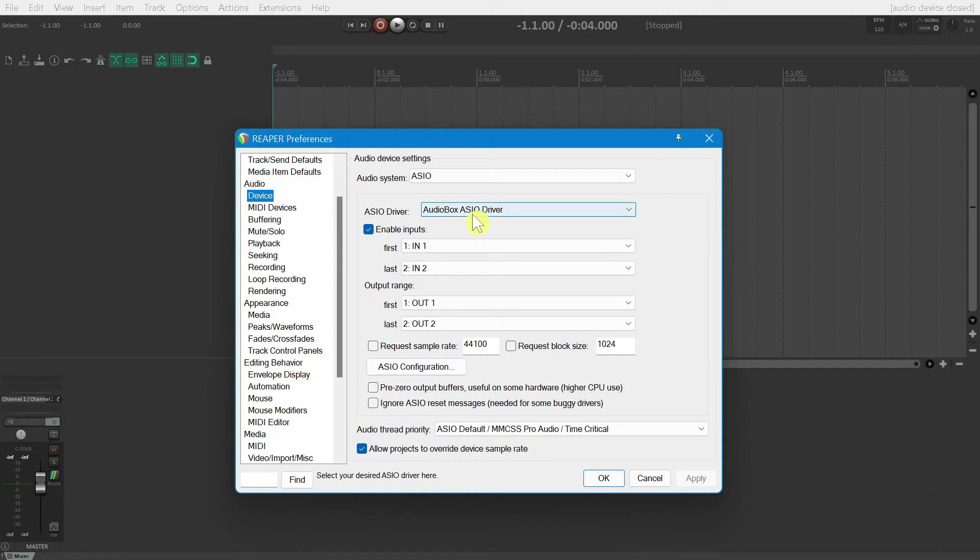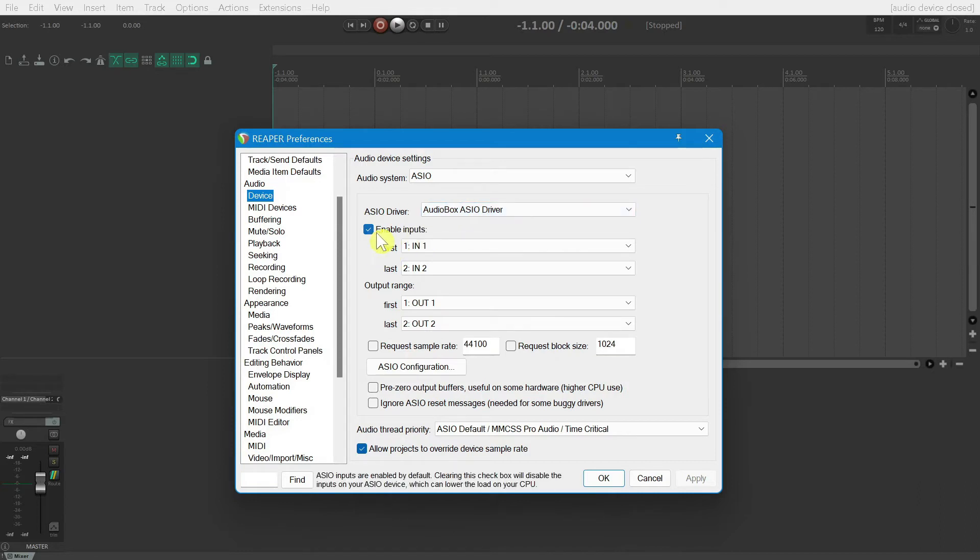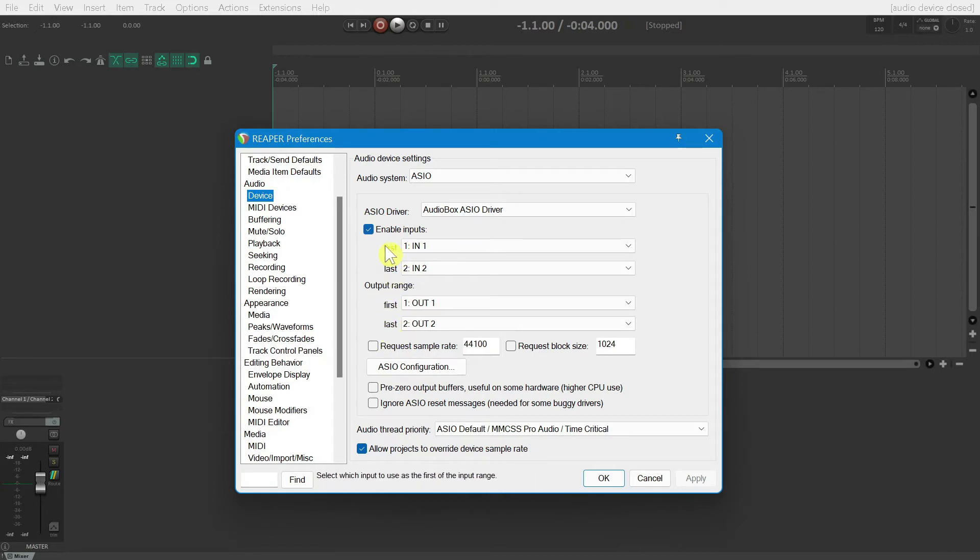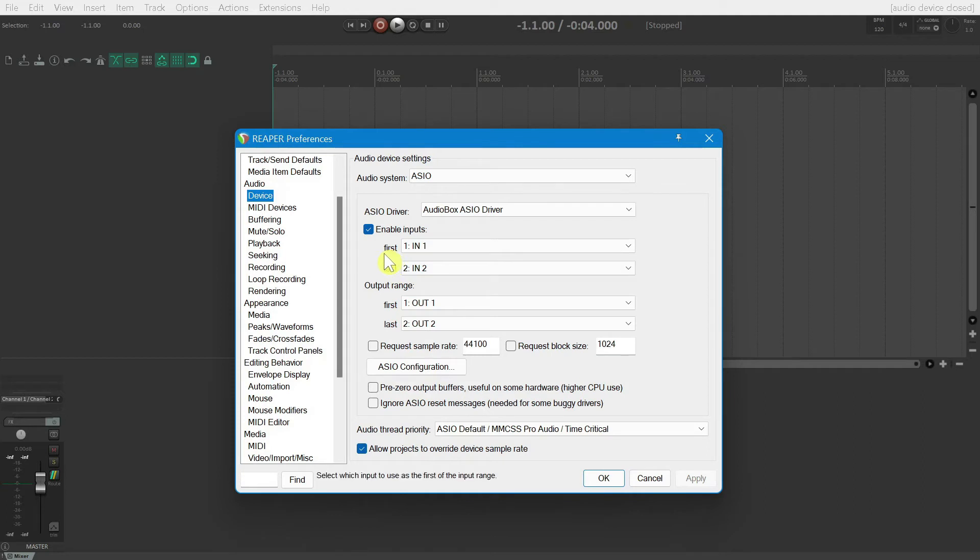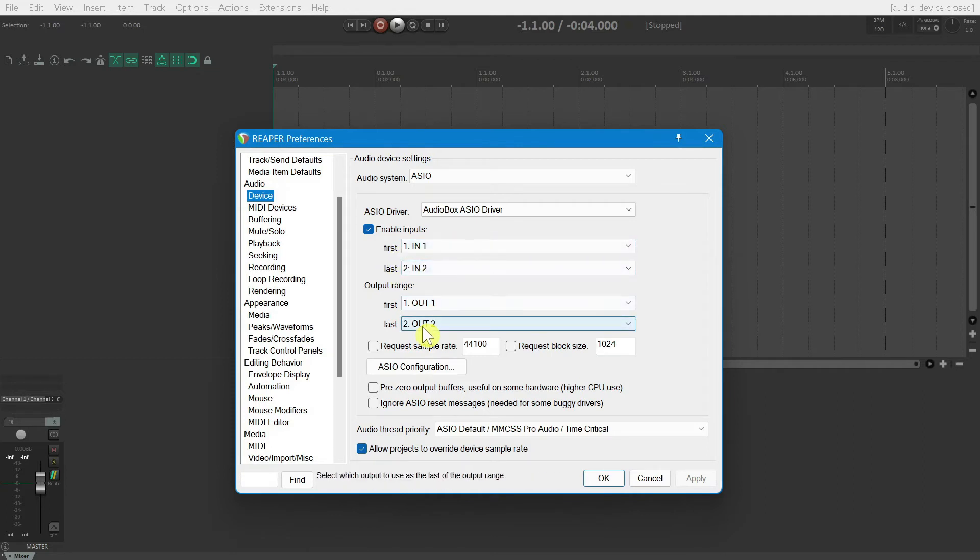Now, let's configure the inputs and outputs. The first thing you'll want to do is make sure that your inputs are enabled. Underneath that, we'll set the range for the inputs and outputs. First will be the lowest number input, and last will be the highest number output. I'm using a two input, two output device, so first and last will be one and two on both of these. Once finished, go ahead and click OK.